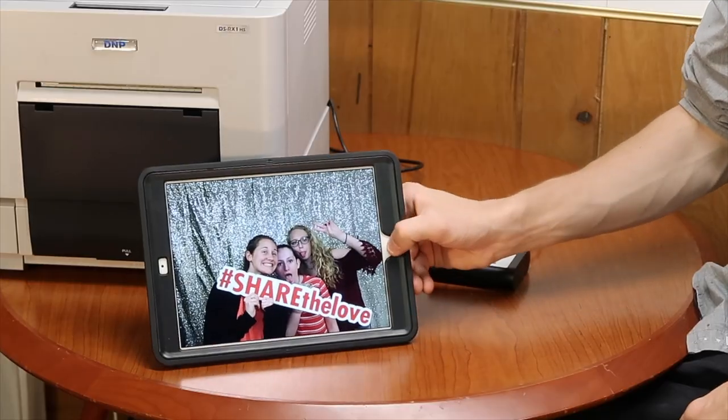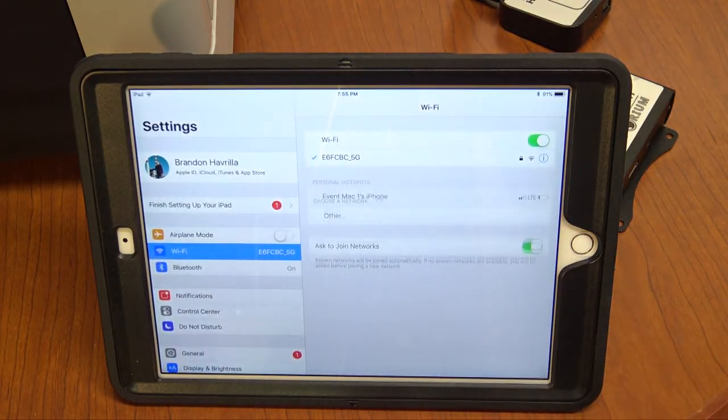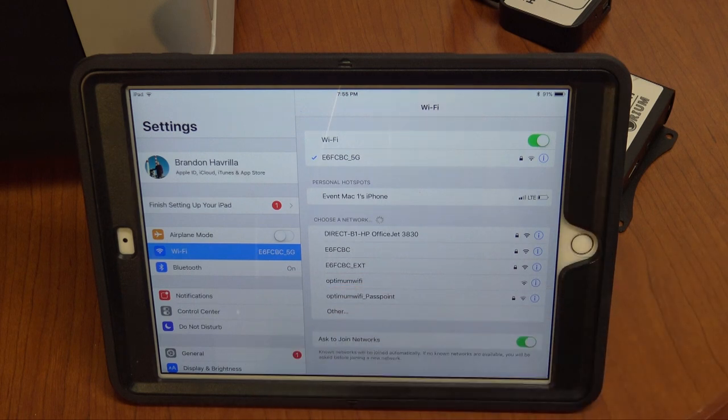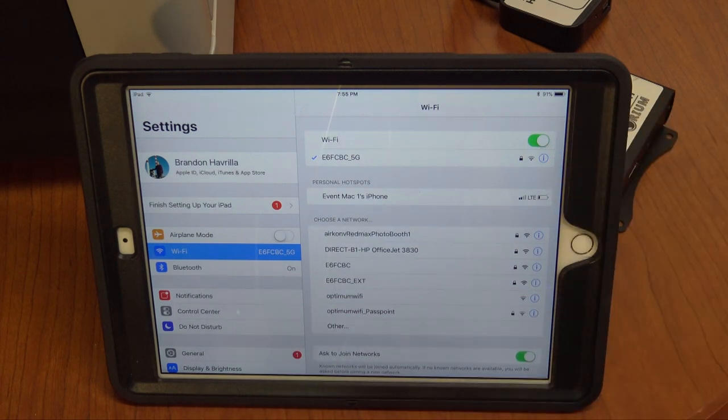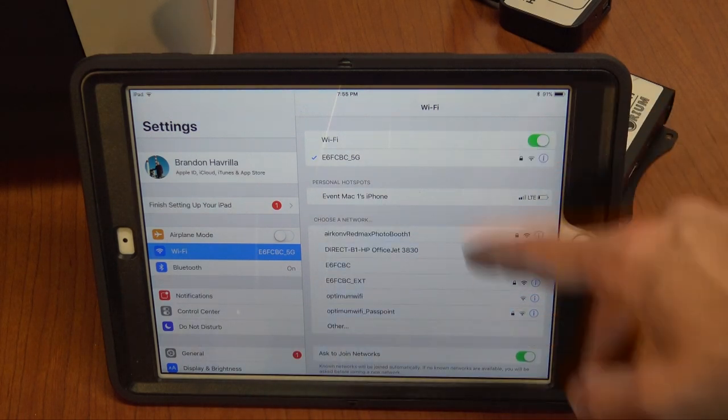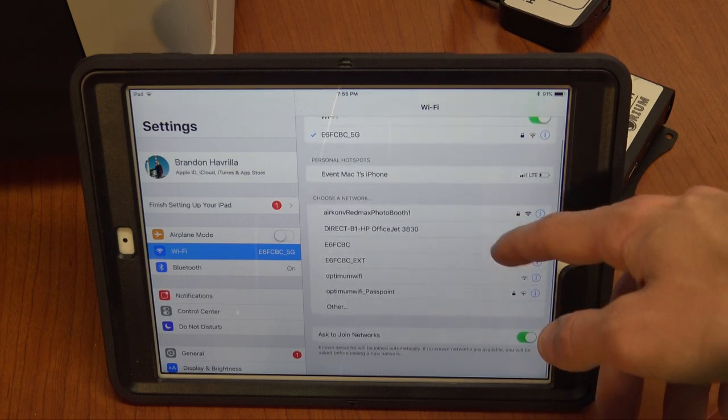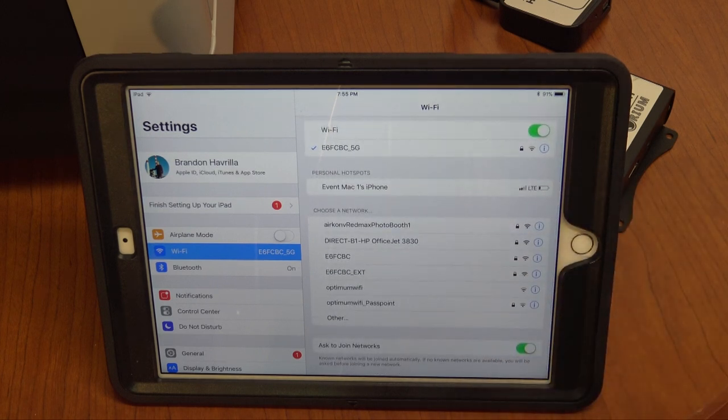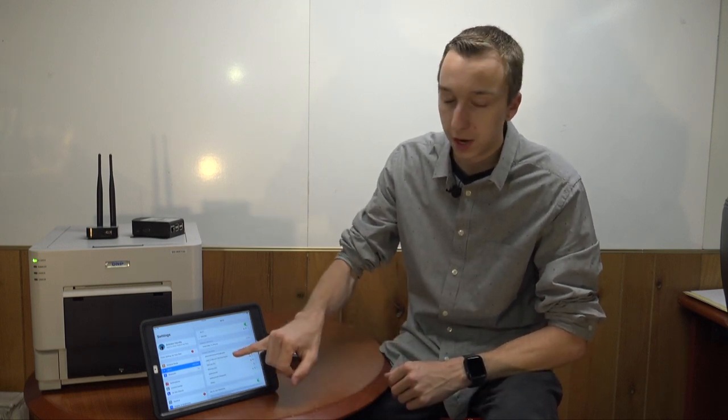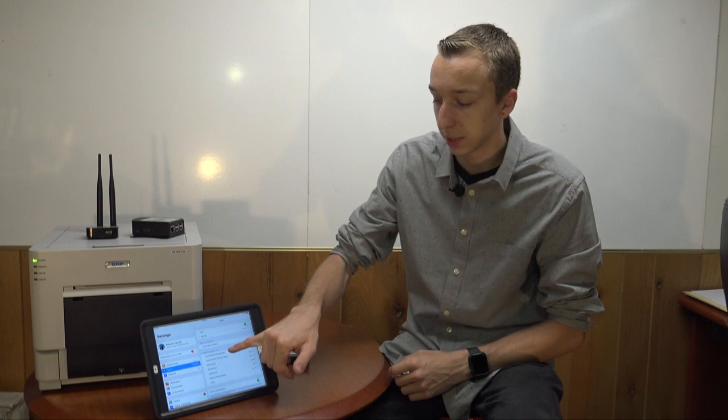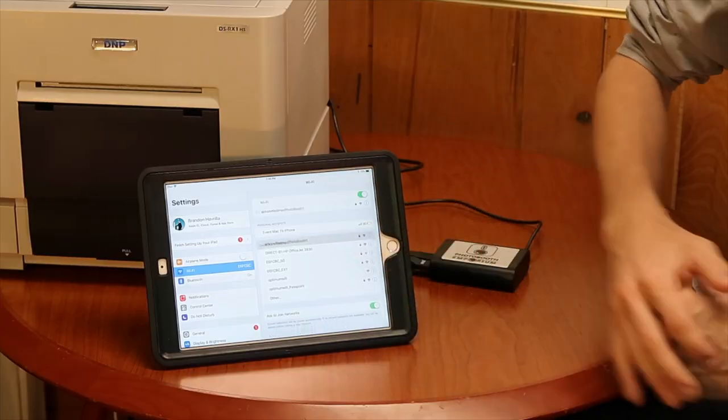The third step is to connect your iPad or whatever device you're using to the Airconv device. Now you're going to do that in the normal WiFi settings. So what I'm going to do is close out of here. I'm going to go into the settings part of the app, click on WiFi, wait for it to load the list of available networks. And there it is. You can see it took a second longer than the rest of the networks, but it's there. And I renamed mine. You can go into the IP address and rename it, create a password, whatever you want to do with it, but I named it RedMax Airconv Photo Booth One. This way my guys know exactly which device it is.